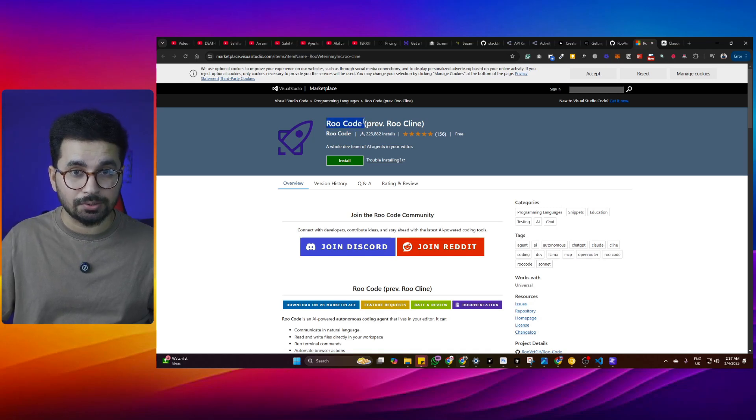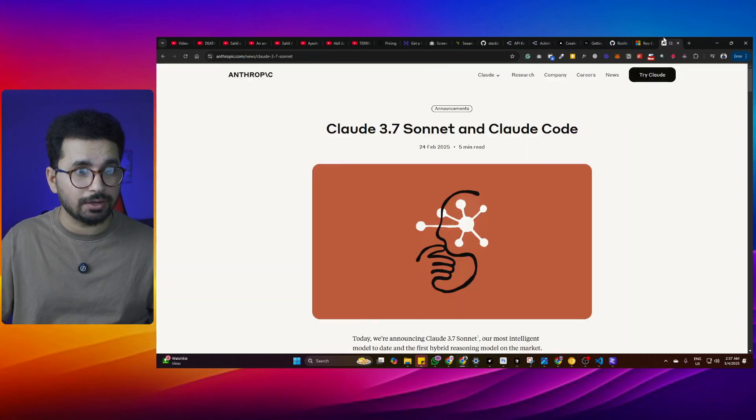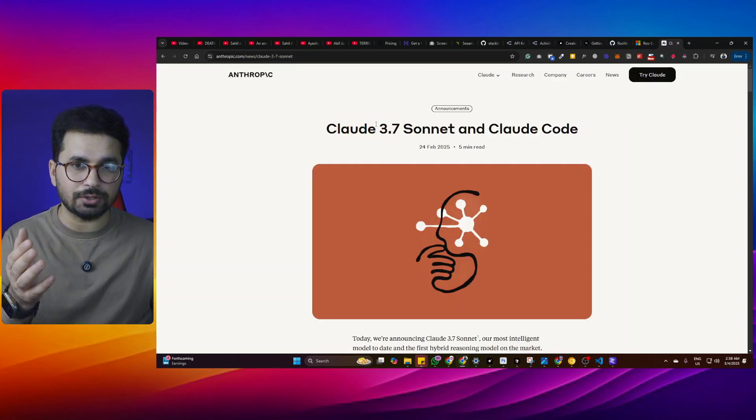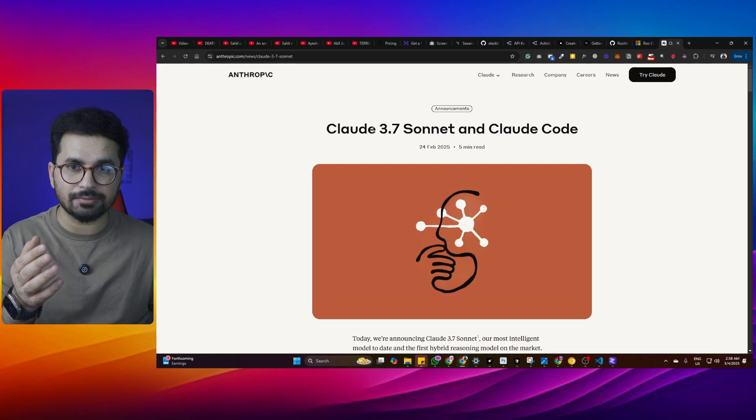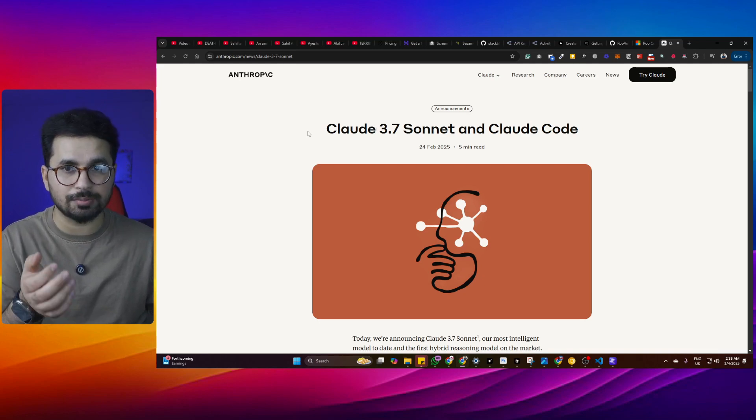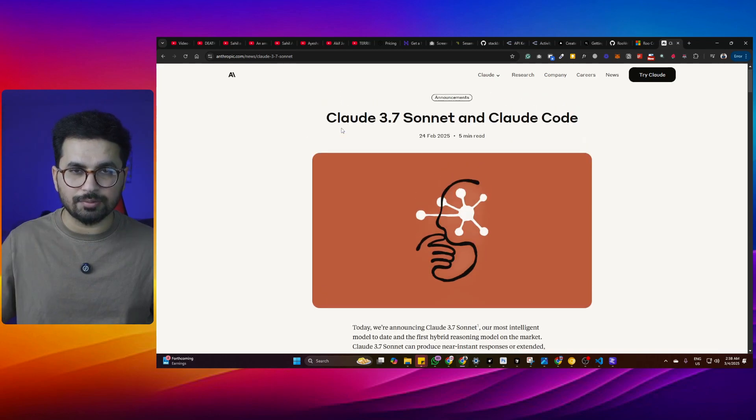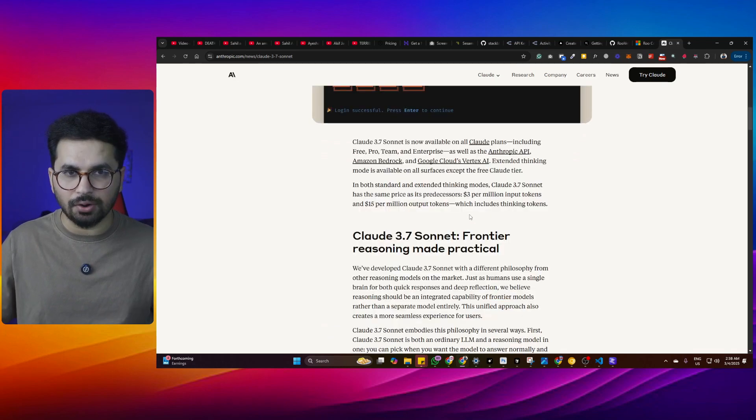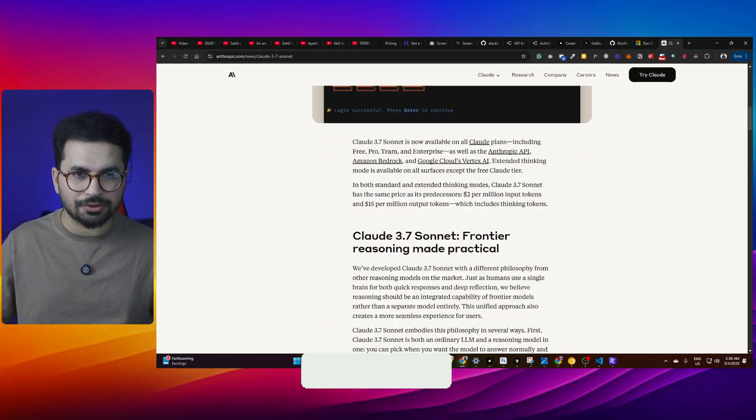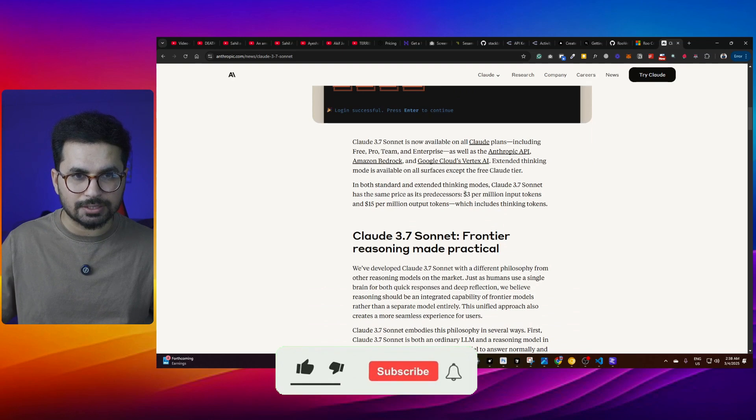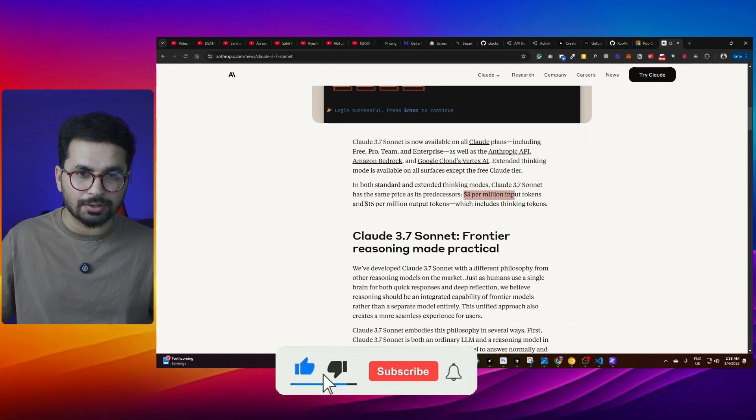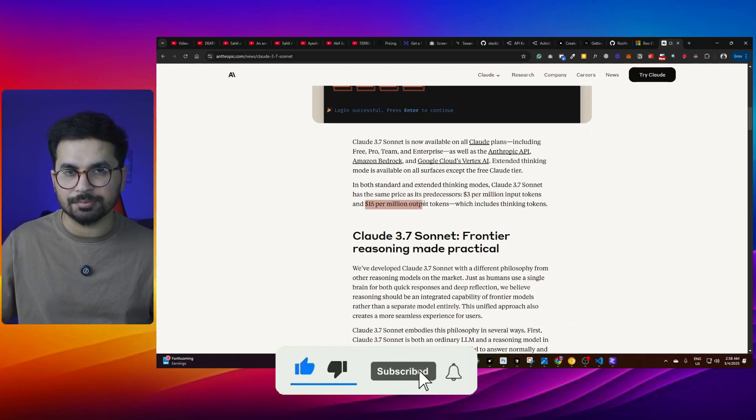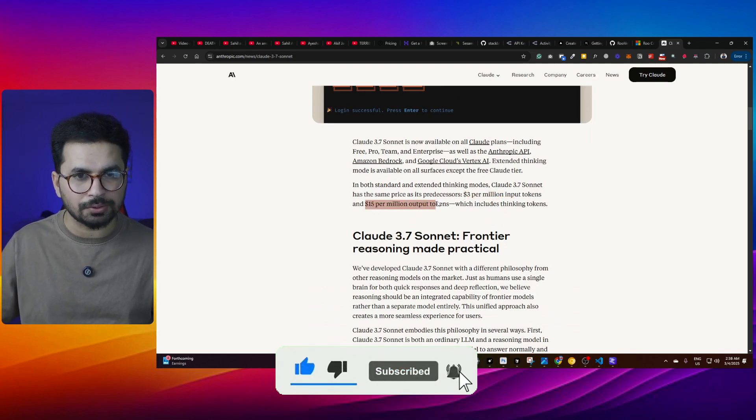In this video, we are going to test Roo code with Claude Sonnet 3.7. If you don't know about Claude Sonnet 3.7, this is the most recently released large language model by Anthropic Claude and this is probably one of the best large language models for writing code. The only catch here is pricing because it costs around $3 per million input tokens and around $15 per million output tokens.